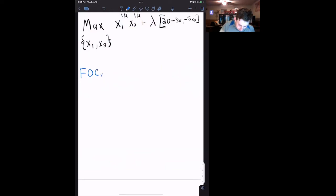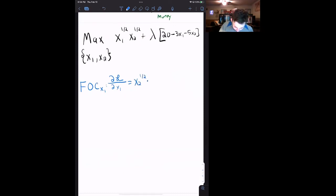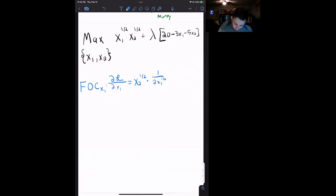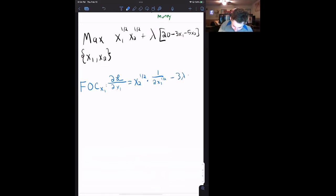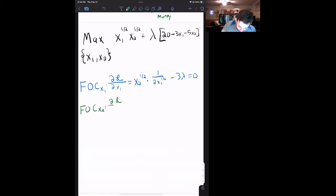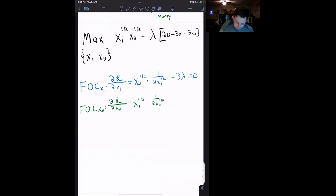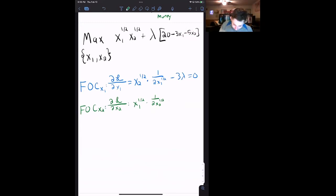Let's take our first order condition with respect to x1 — the partial derivative of the Lagrangian with respect to x1. That's going to be x2 to the 1/2 times 1 over 2x1 to the 1/2, and since there's also x1 inside our constraint with the multiplier, we add minus 3 lambda, and that equals 0. Similarly, the first order condition for x2 — the partial derivative with respect to x2 — gives us x1 to the 1/2 times 1 over 2x2 to the 1/2, minus 5 lambda, equals 0. So now we've got our first order conditions.